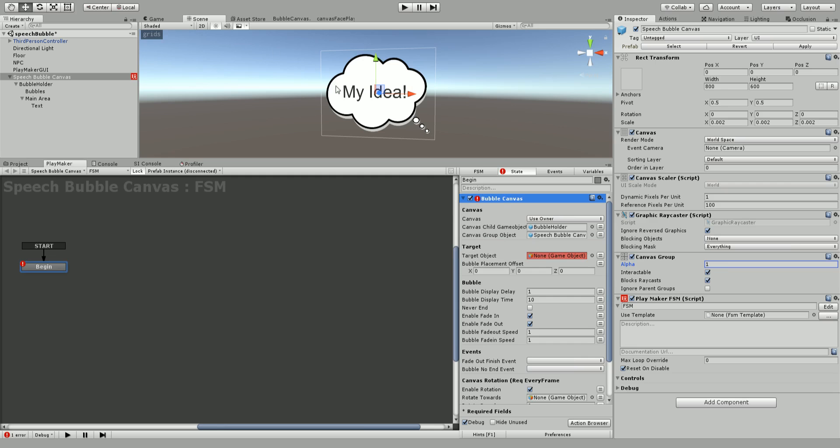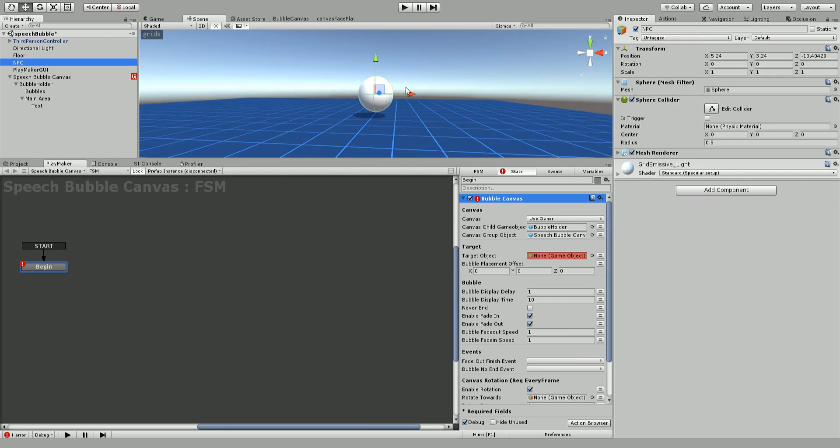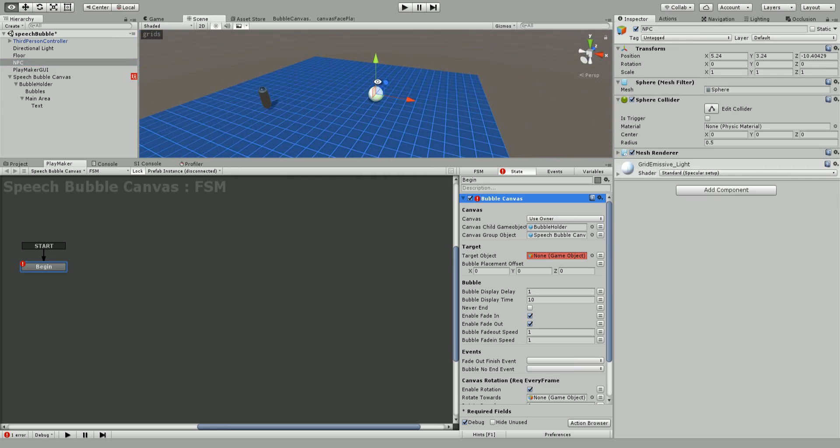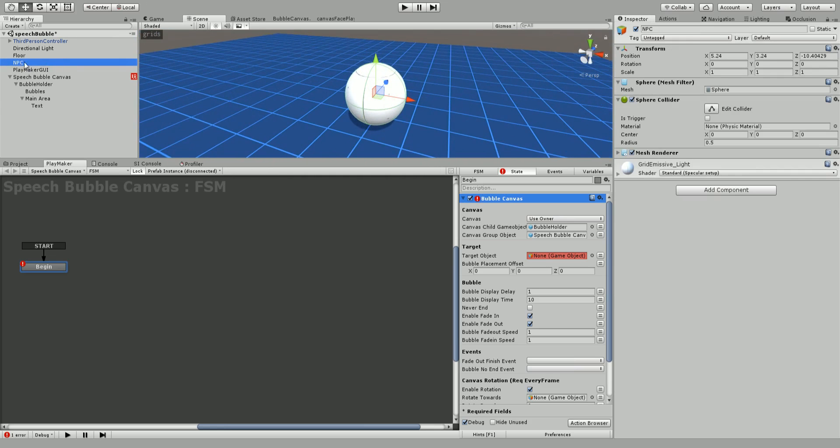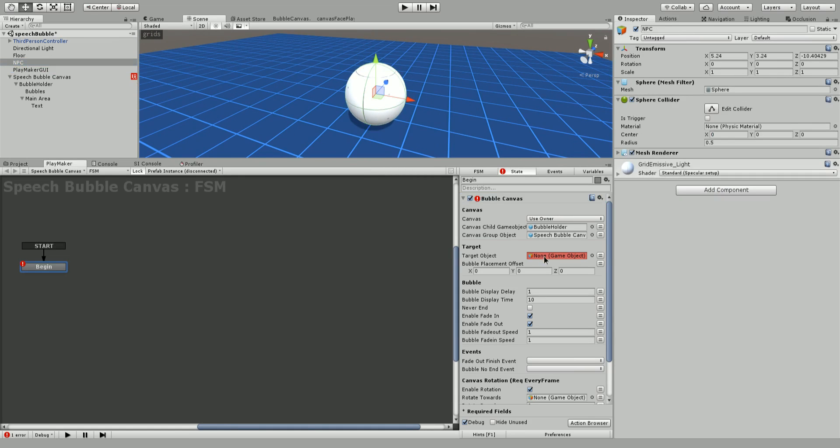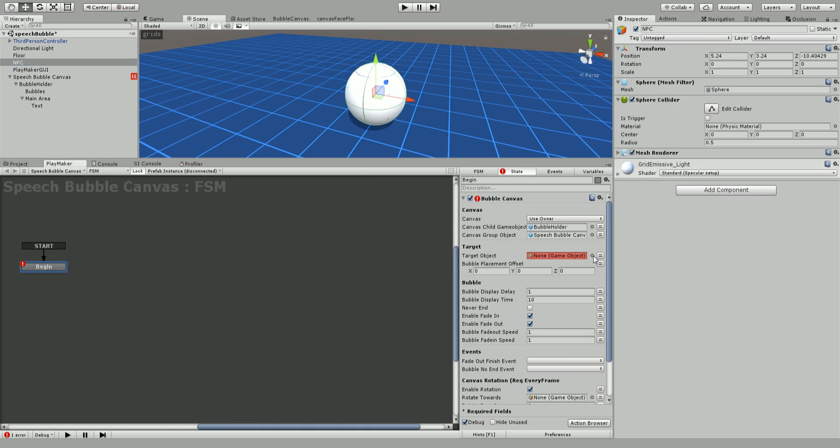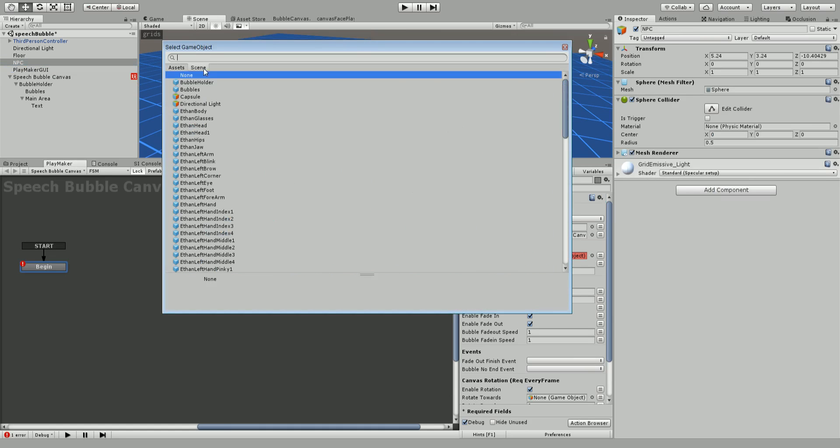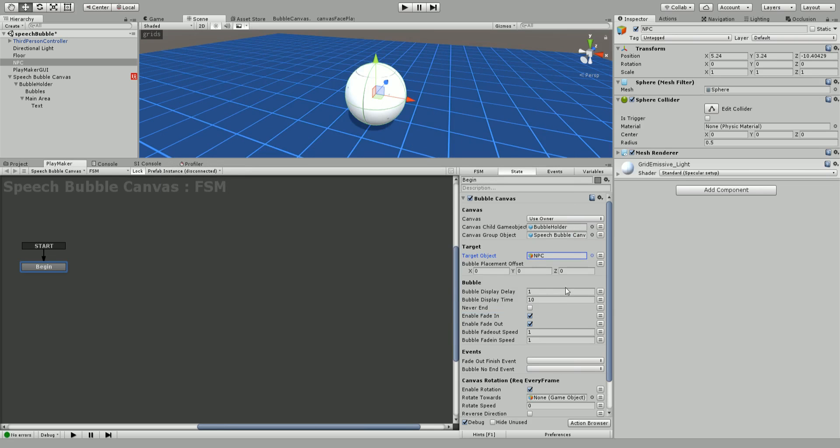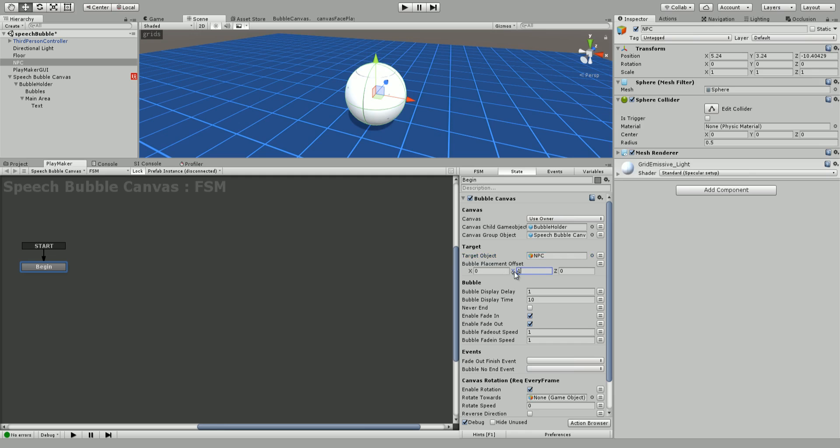The next thing you need is the target. The target is our NPC where we want the speech bubble to appear over the NPC's head. I'm going to grab this NPC and throw it in. Let's search the scene - NPC. For the NPC it does need to have some kind of a collider. Mine has a sphere collider. It can be any kind of collider. It's going to use the collider to determine the height to place the bubble. If your collider is very small you're probably going to have to set some kind of an offset on the Y axis.